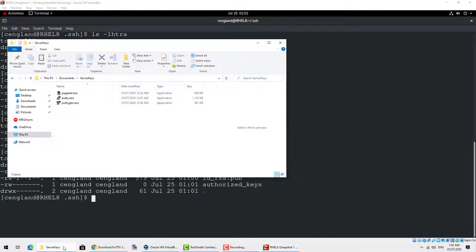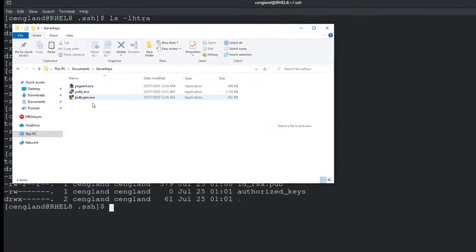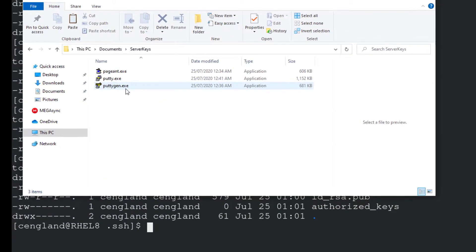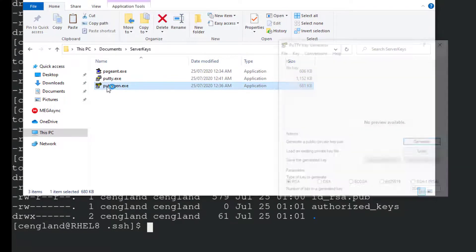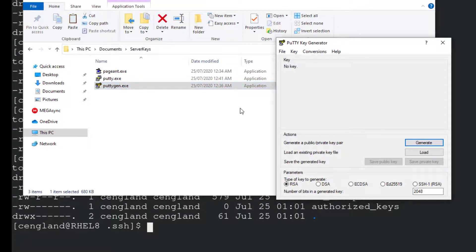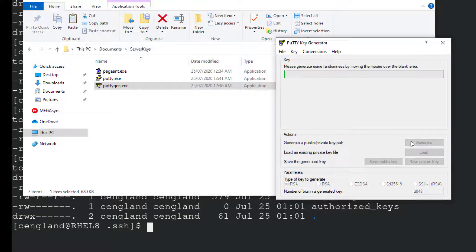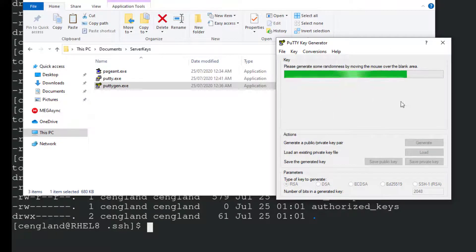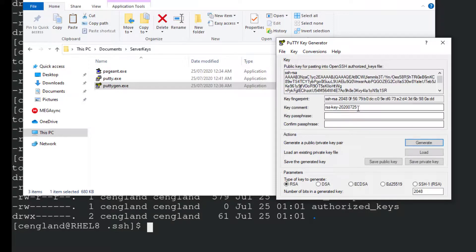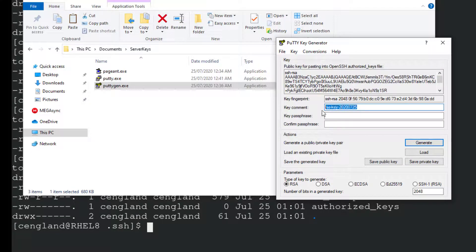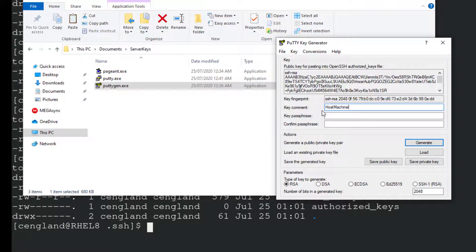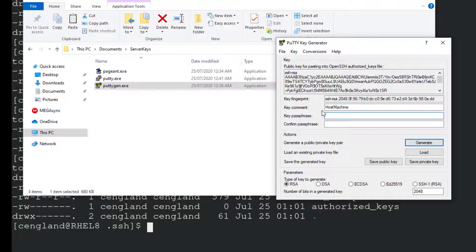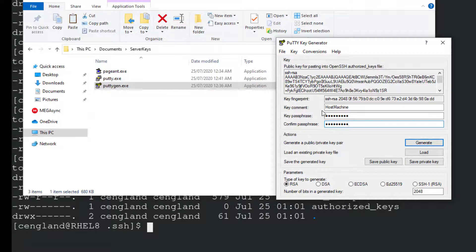So I've got the files here I'm going to generate. So there's a file called puttygen. This will generate a key. Generate public key pair. So click generate. And you move your mouse a bit to generate some randomness. Give the key a comment, host machine. You probably want a passphrase to secure the private key.